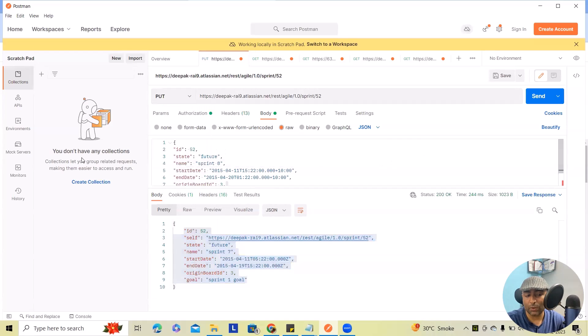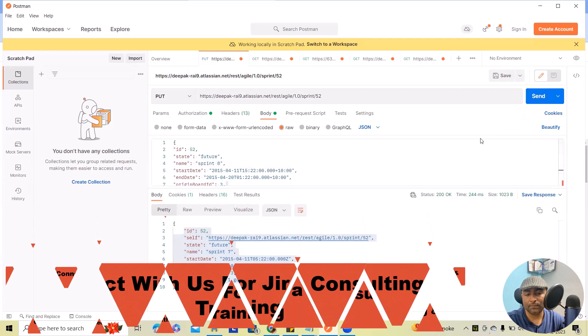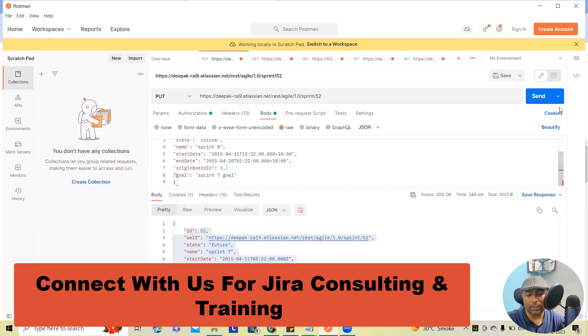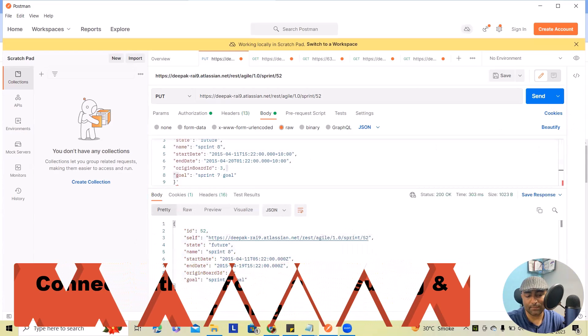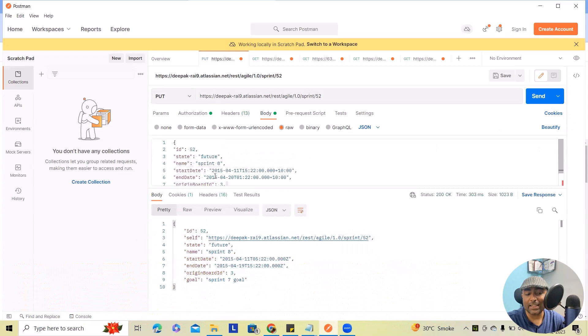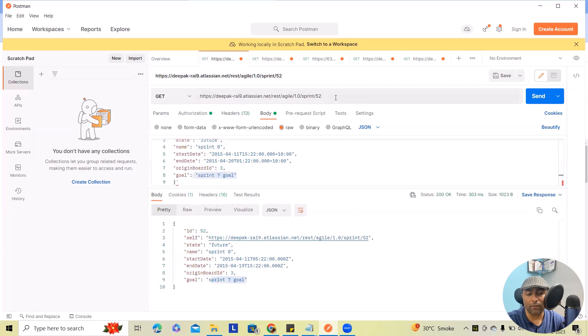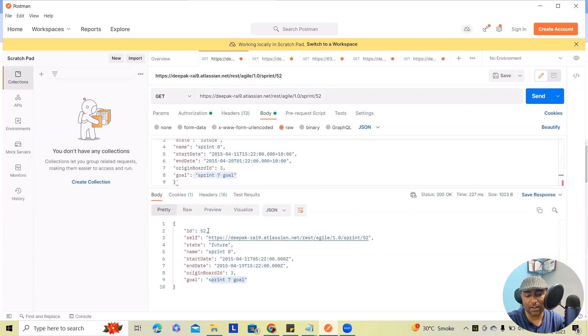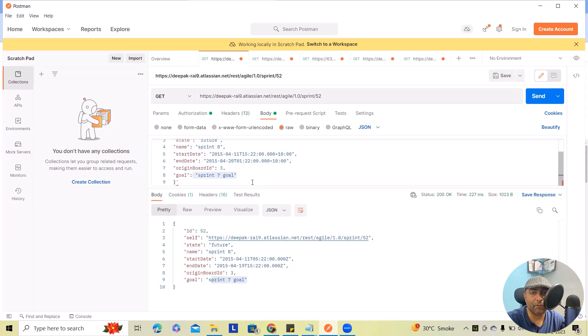So use put method because we are partially modifying this. Now this is the, let me send this. Now my sprint name got updated it and sprint goal and see exactly same information. If I wanted to extract the detail again, I will get exactly same thing which we have updated here. So this is how we can update any in string informations partially using Jira rest API.